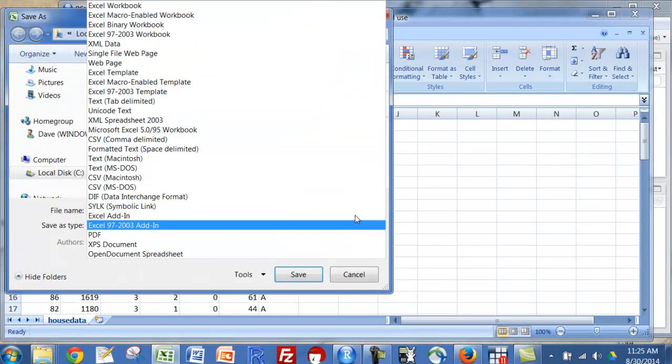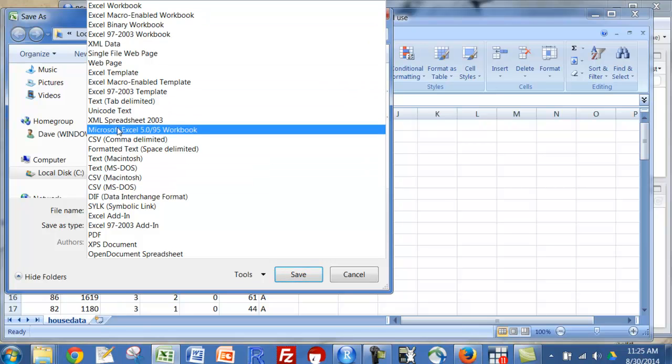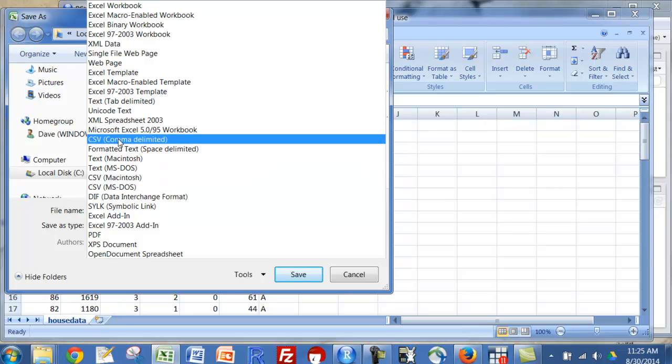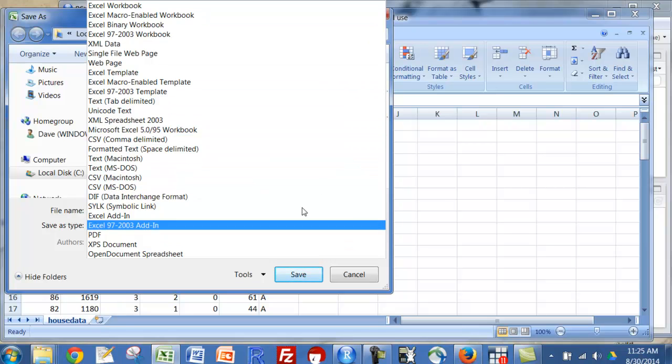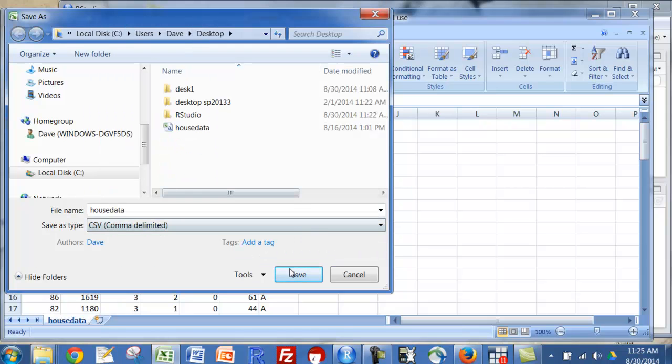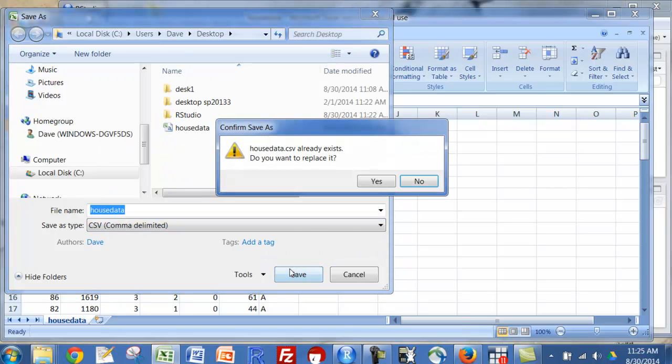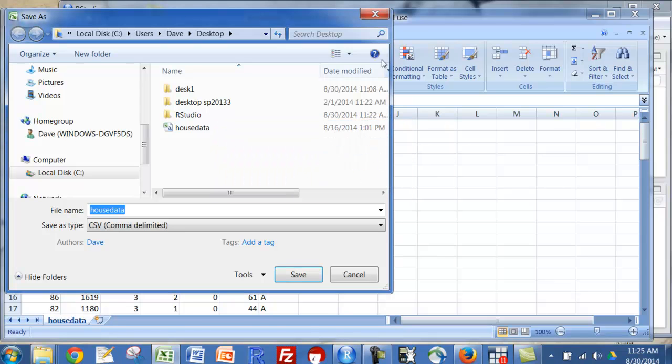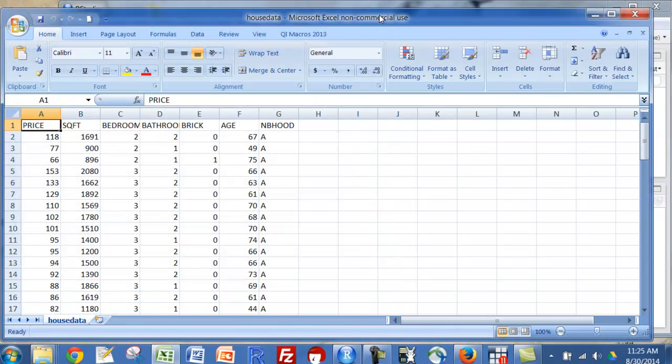If you click that dropdown, you'll go to CSV comma delimited, and just save it. I already have it on there, so I'm going to click no for now and just close out of that.